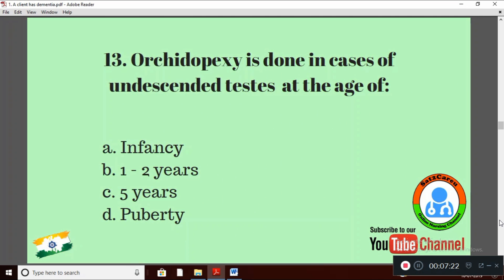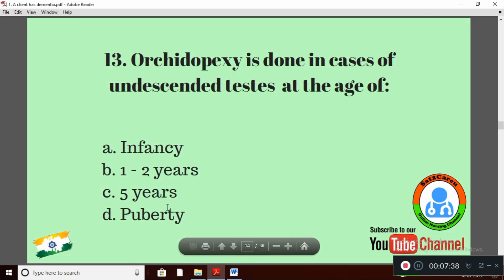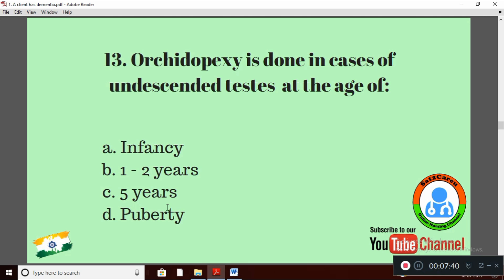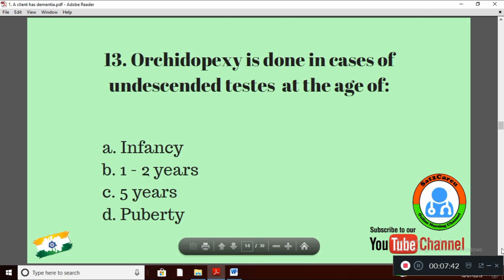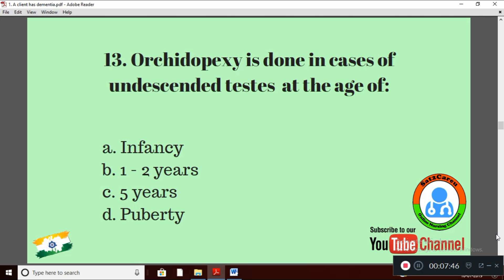Question 13: Orchidopexy is done in cases of undescended testis at the age of — Option A: infancy; Option B: one to two years; Option C: five years; Option D: at puberty. Orchidopexy is done at the age of one to two years. Option B is right.